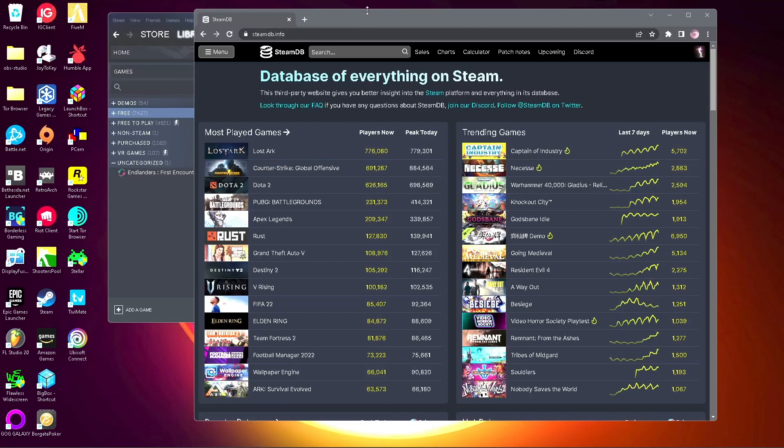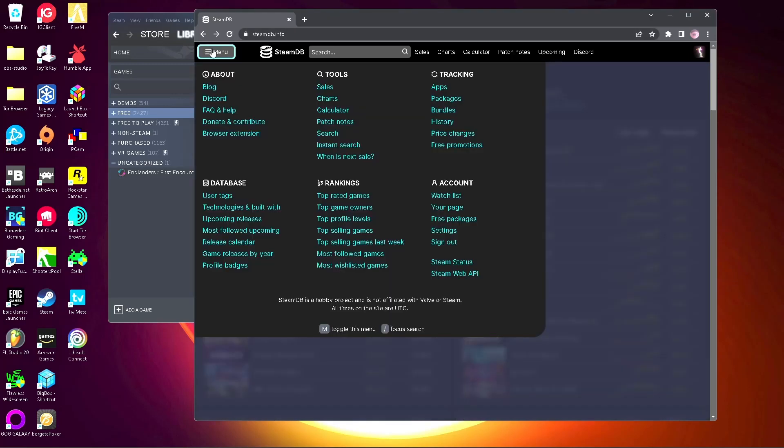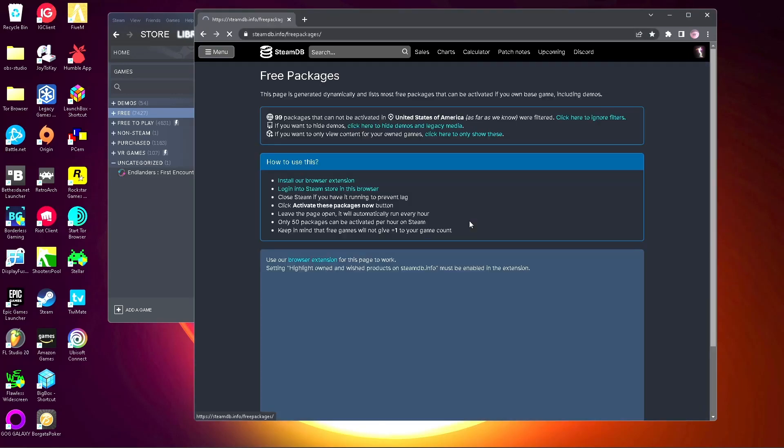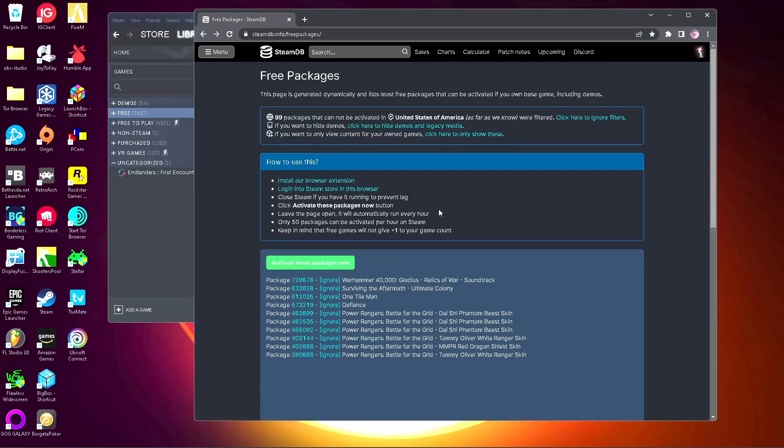I'm going to show you how to download all free Steam games easily instead of having to download them one by one. Go to this website steamdb.info, click on menu, and go to free packages.